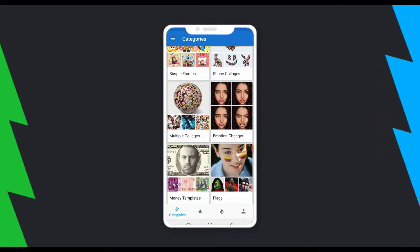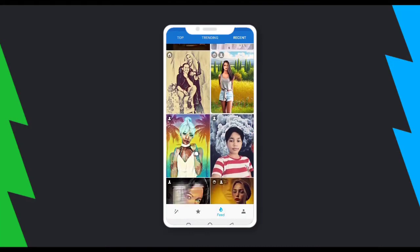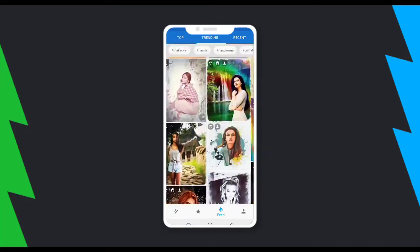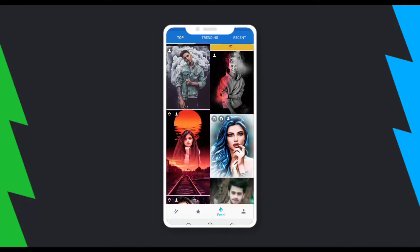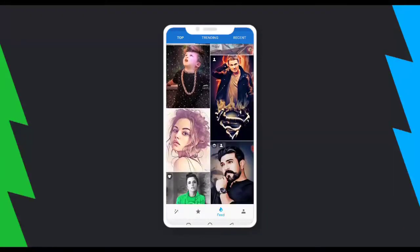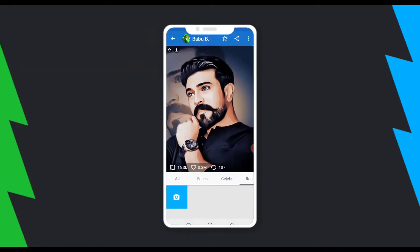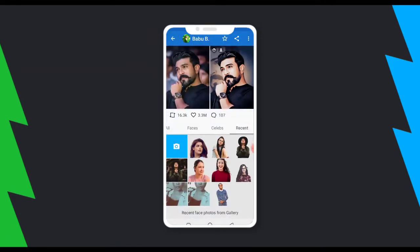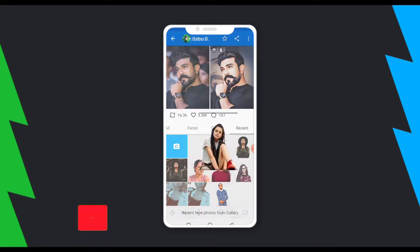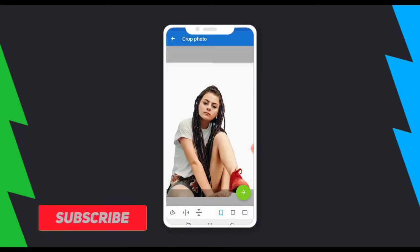I'm going to go back to the feed to pick a template I'd love to use, and I'll show you how to make an instant beautiful picture. I'll use this particular template, then click on an image I want to make use of — I'll use this one and try to adjust it.